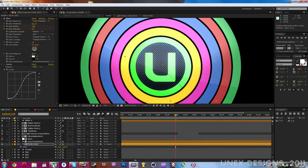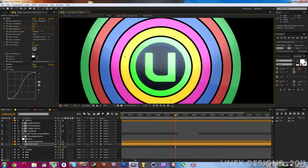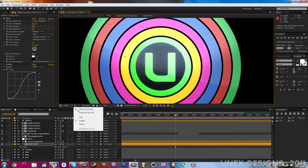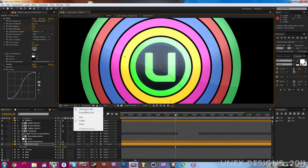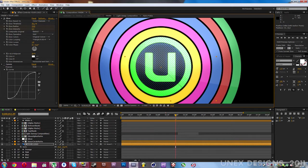Move it just to the center. If you don't see the center guidelines, click on this box right here and enable the title/action safe, and basically center it.